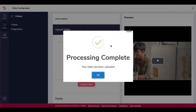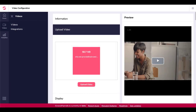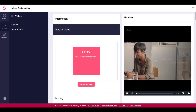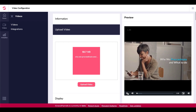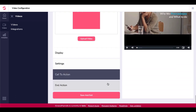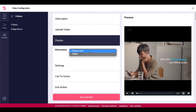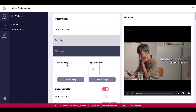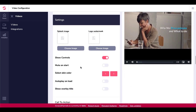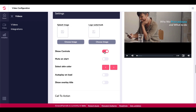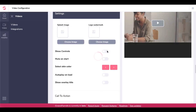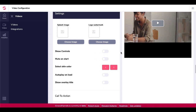Once the video is uploaded, encoding will start. Once encoding is finished, you'll get a 'Processing Complete — your video has been uploaded' message. You can see a preview and press play to watch it. Then you walk through the rest of the options, which include Display — with responsive and fixed options — and under Settings, you can set a splash image, a logo, and toggle Show Controls on or off. You can see the controls disappear and reappear when toggled.